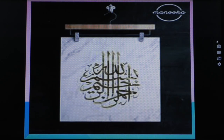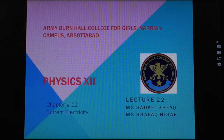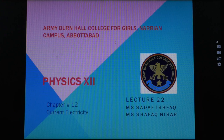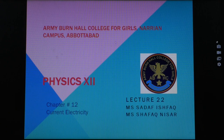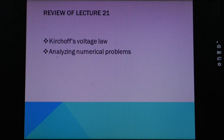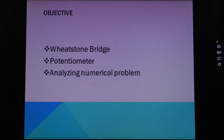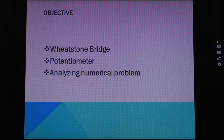Bismillah ar-Rahman ar-Rahim. Assalamu alaikum dear students. Hope you are all fine. I'm Sadef Fischfack from the Department of Physics. Today I'm going to deliver Lecture 22, Chapter 12, that is Current Electricity. In the previous Lecture 21, we discussed the Kirchhoff Voltage Law (KVL) and solved some numerical problems. Today we are going to discuss Wheatstone Bridge, Potentiometer, and analyze a numerical problem.